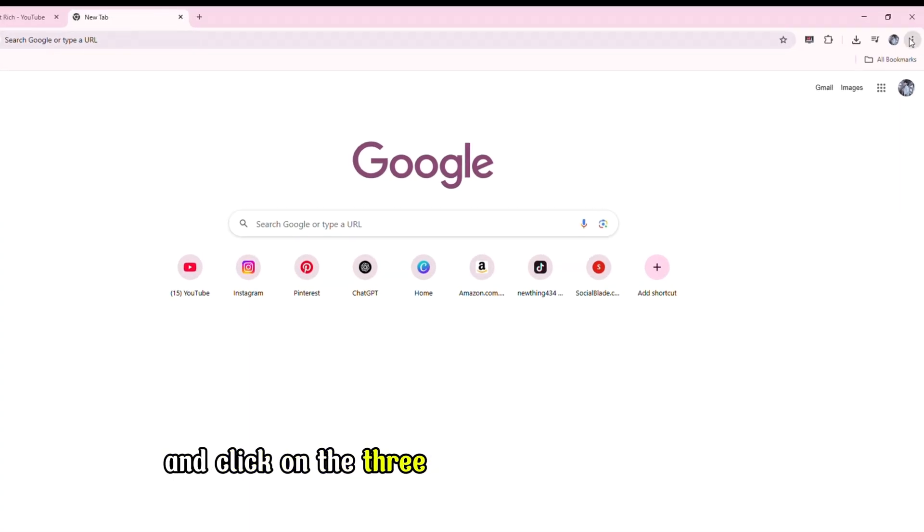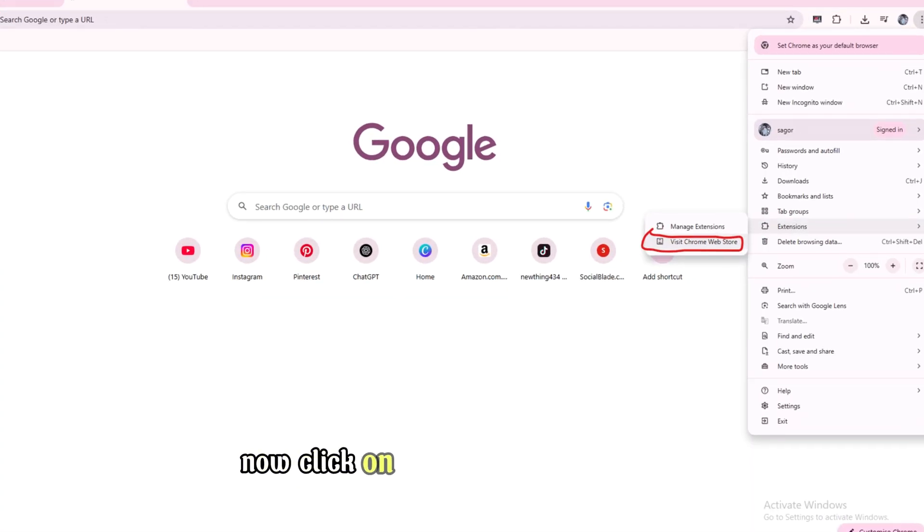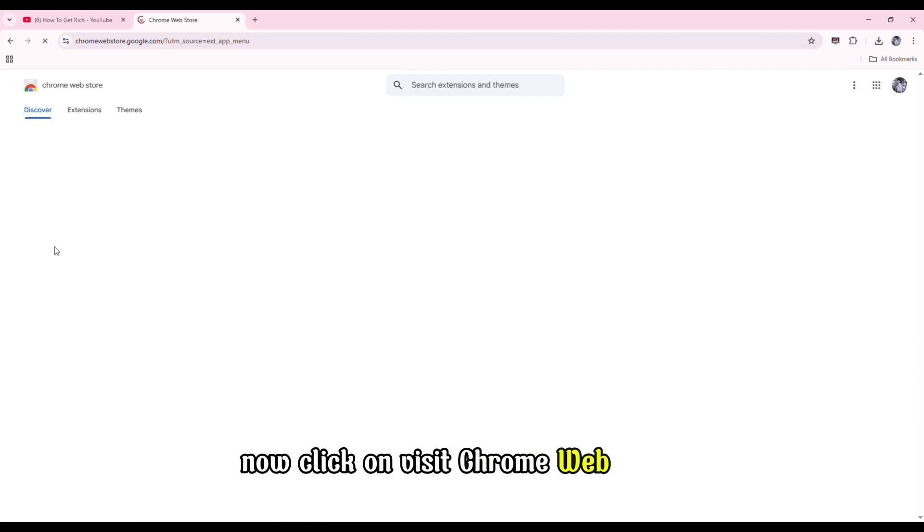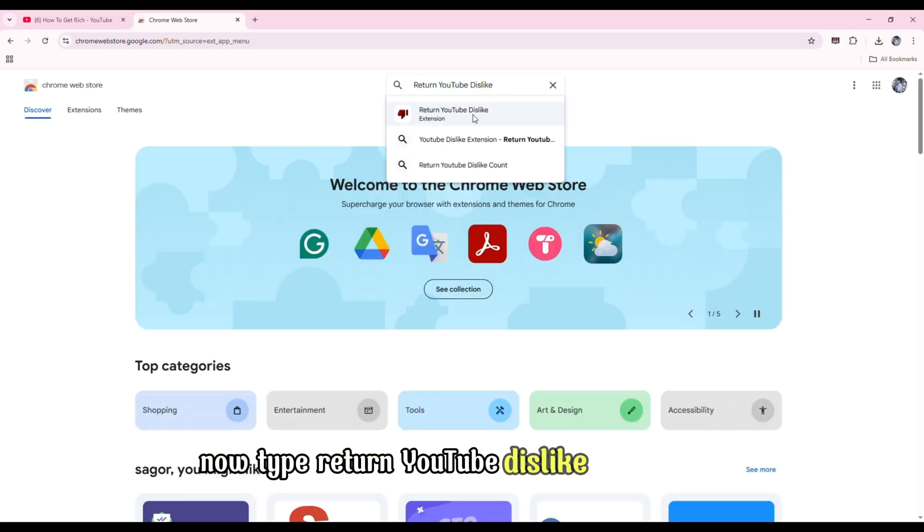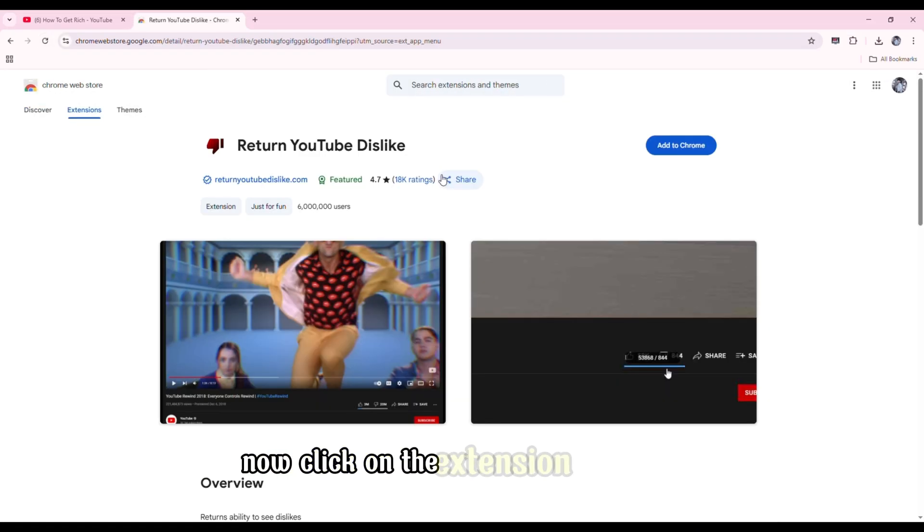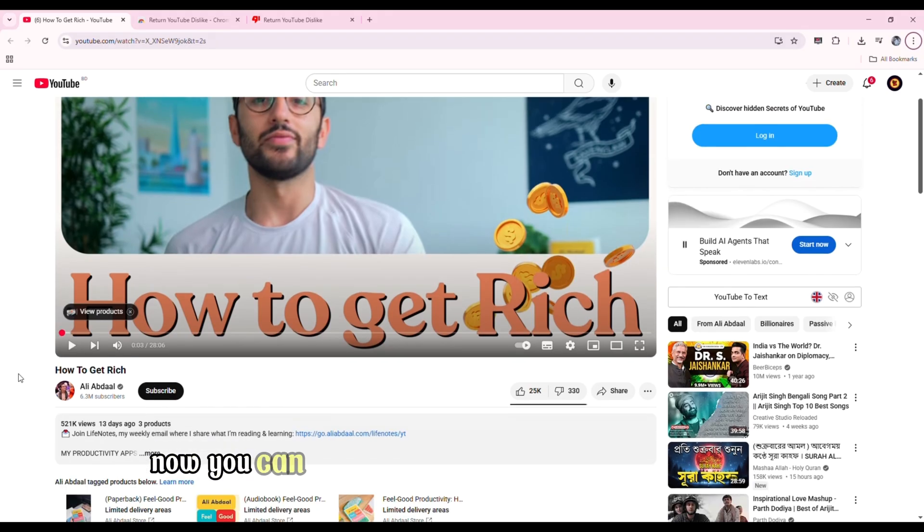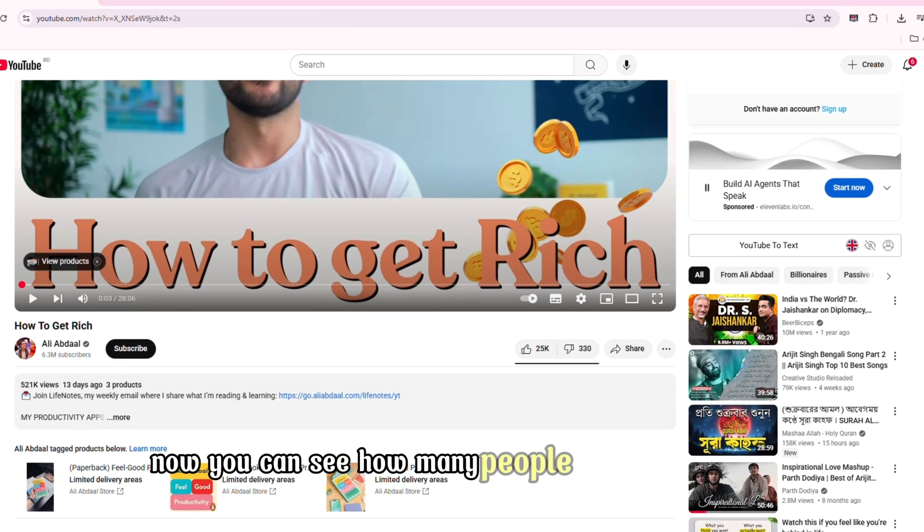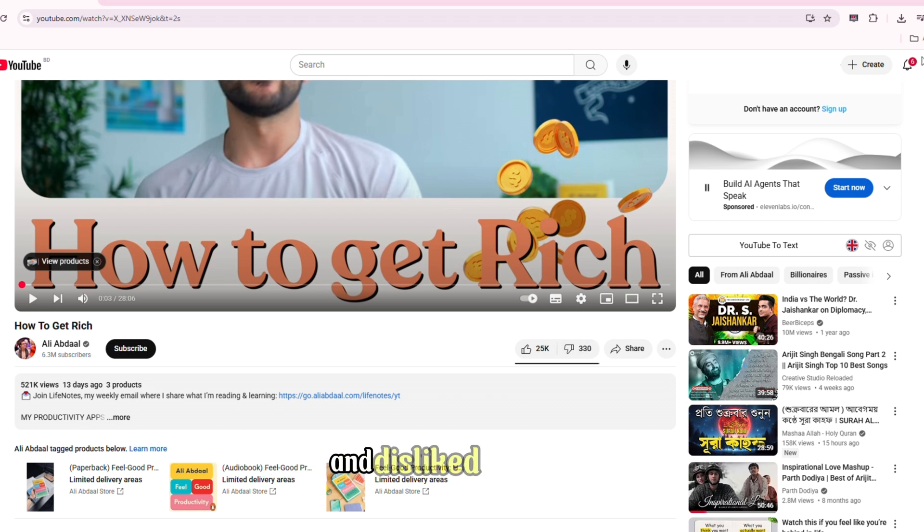First, go to Chrome and click on the three-dot button on the right side. Now click on Visit Chrome Web Store. Now type Return YouTube Dislike and search. Now click on the extension at the top and click on Add to Chrome. Now you can see how many people disliked this video. This way you can see how many people liked and disliked any video.